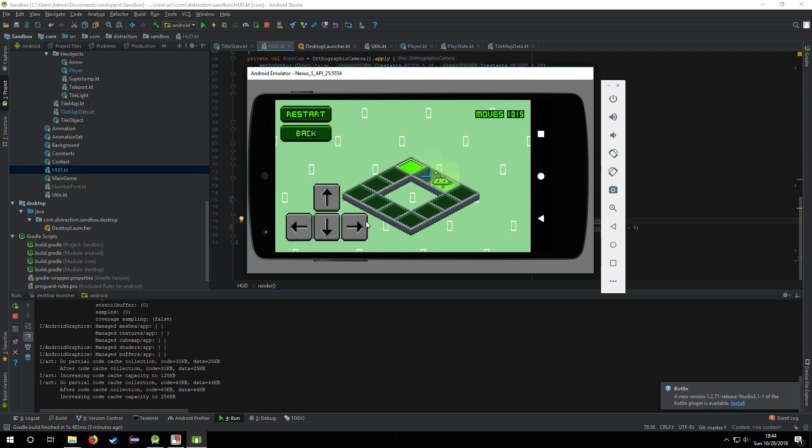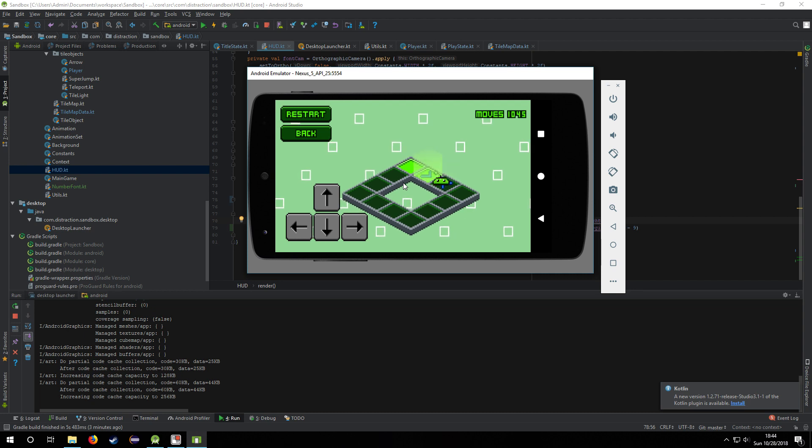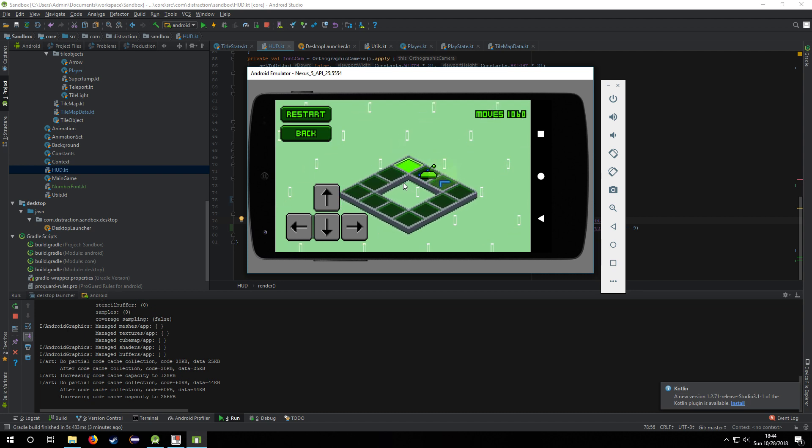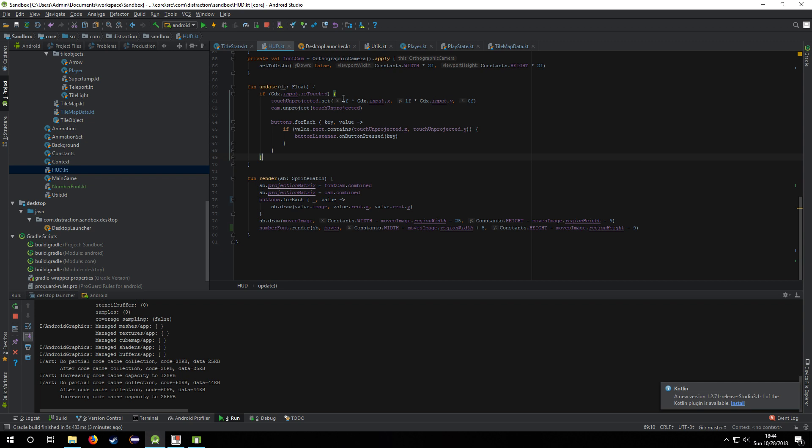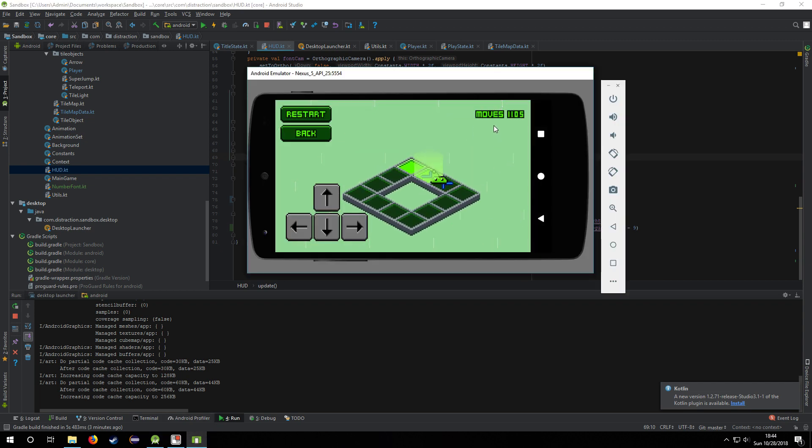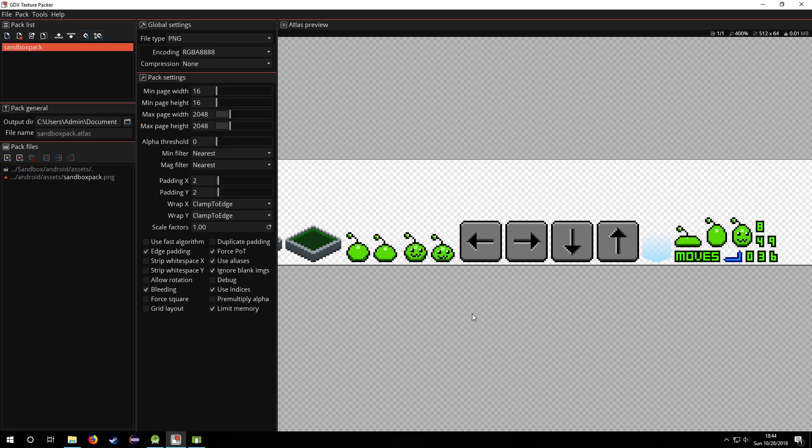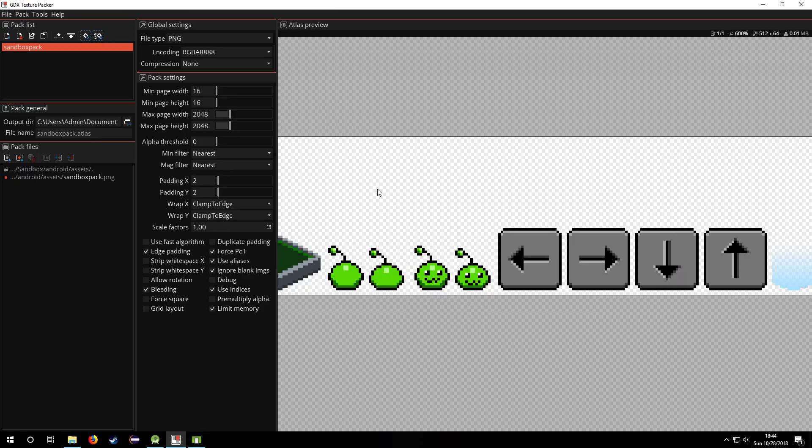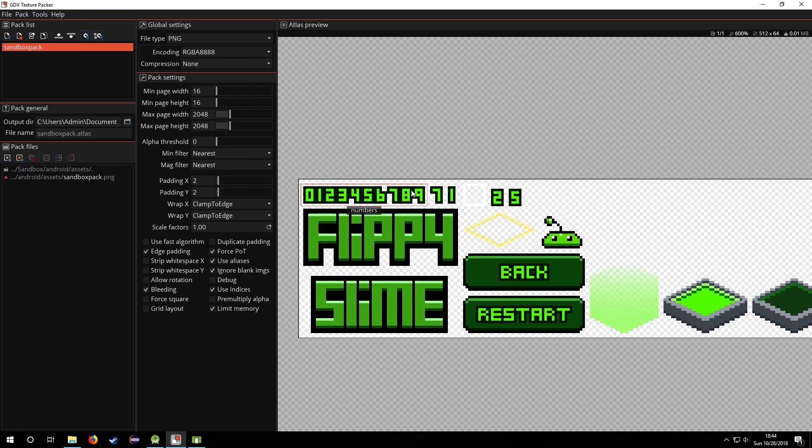Another thing that I did was just trashed all the font stuff because I just can't find a good pixel-looking font that has a border around it. So I just went and made my own numbers.